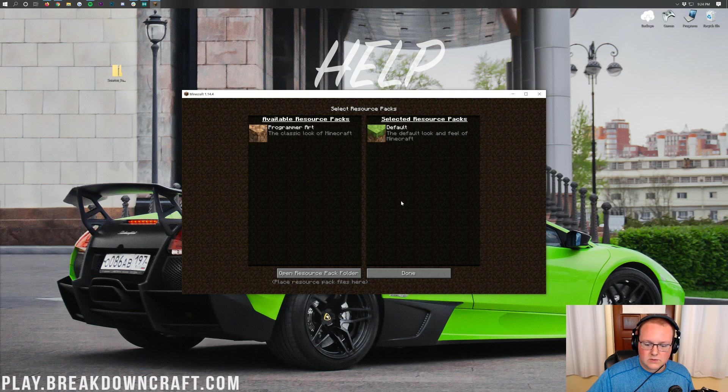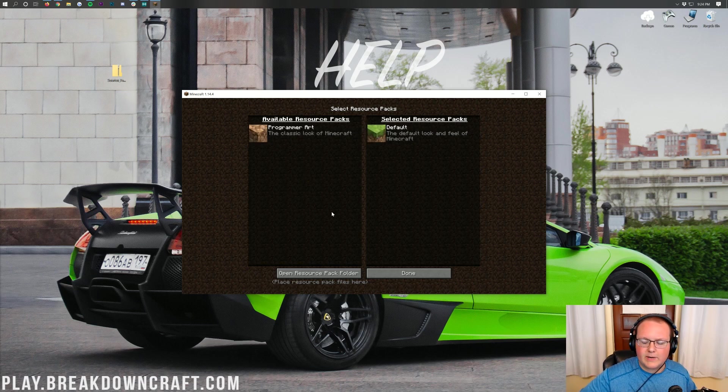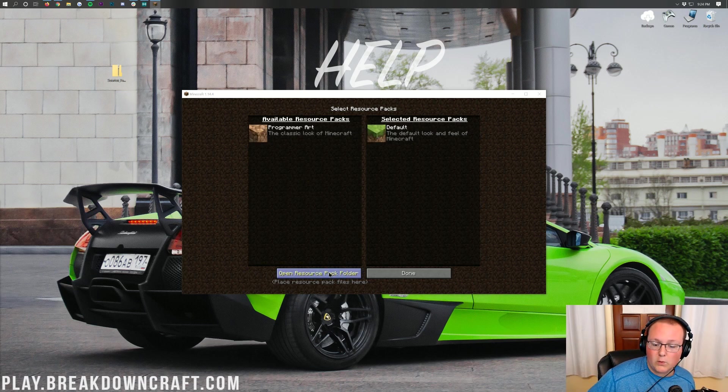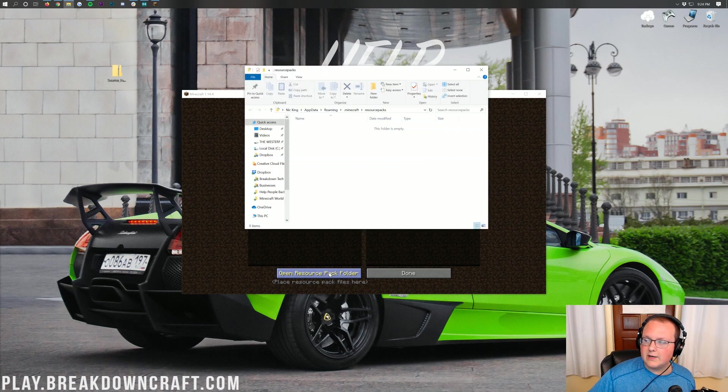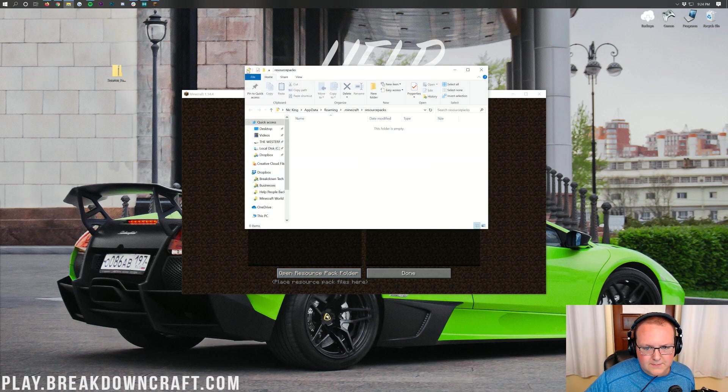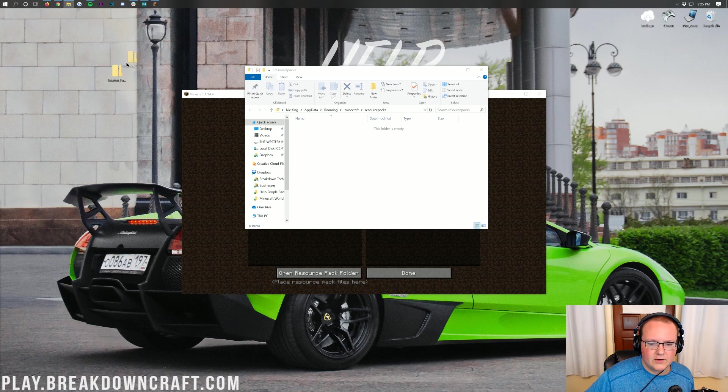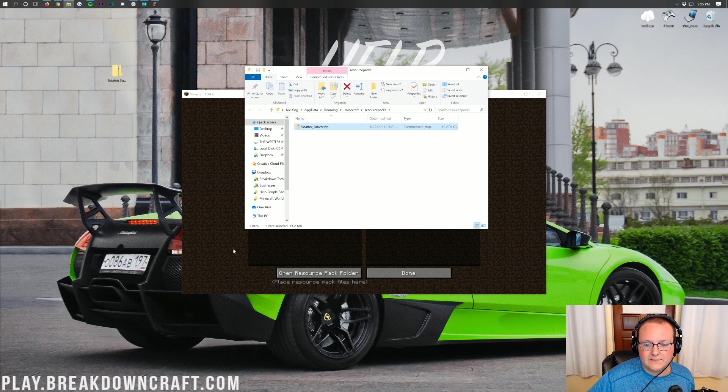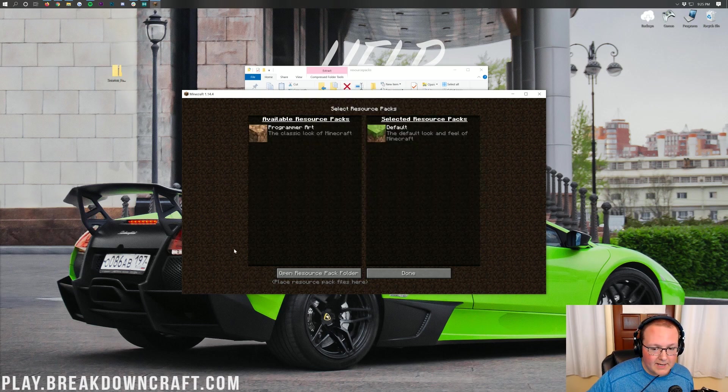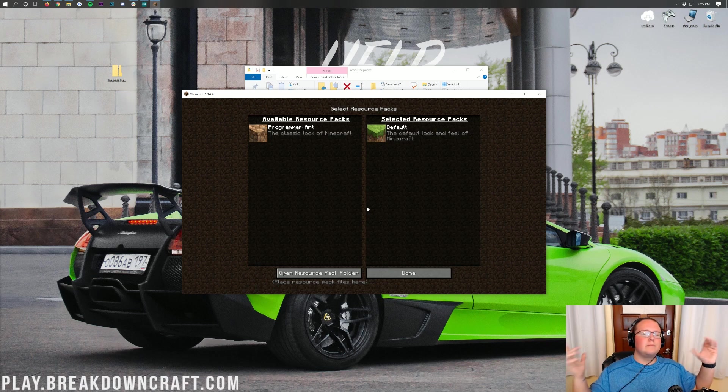And then in your resource packs area here, you'll have the open resource pack folder button. Click on that and that will open up your resource packs folder here. Then you want to take Sortex Fanver here and drag it into your resource packs folder.